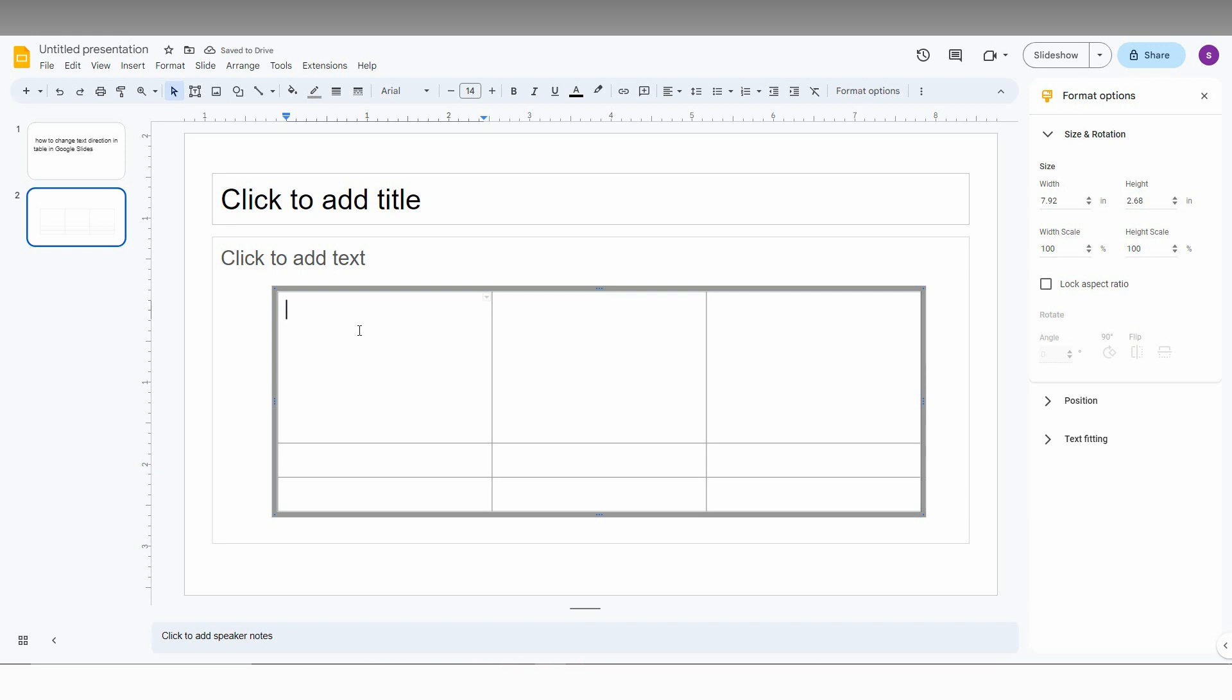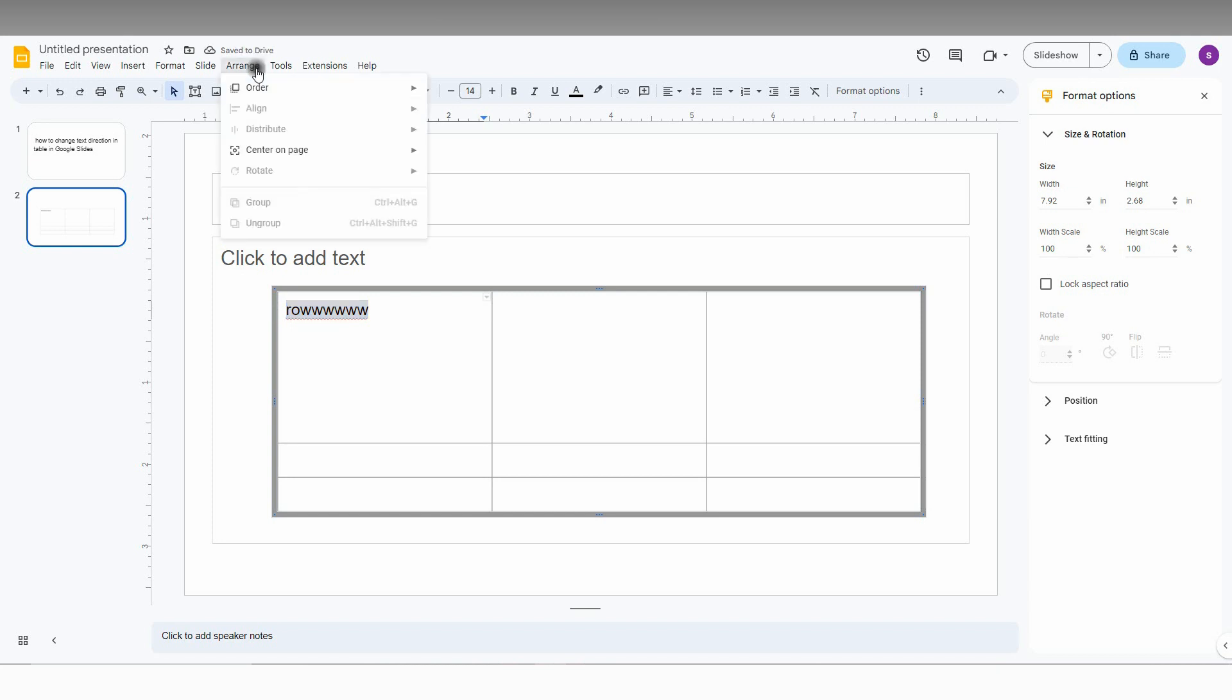So for an example, I just type text here like this. And if you select it, there is actually the rotate option over here on the arrangement but there is no rotate option here. It is actually blank.